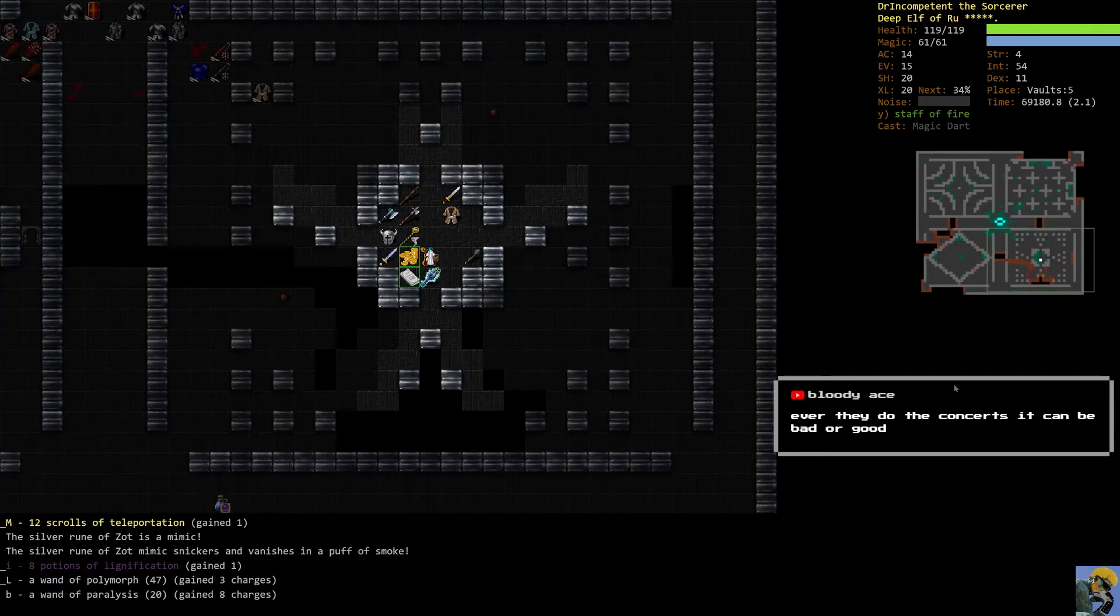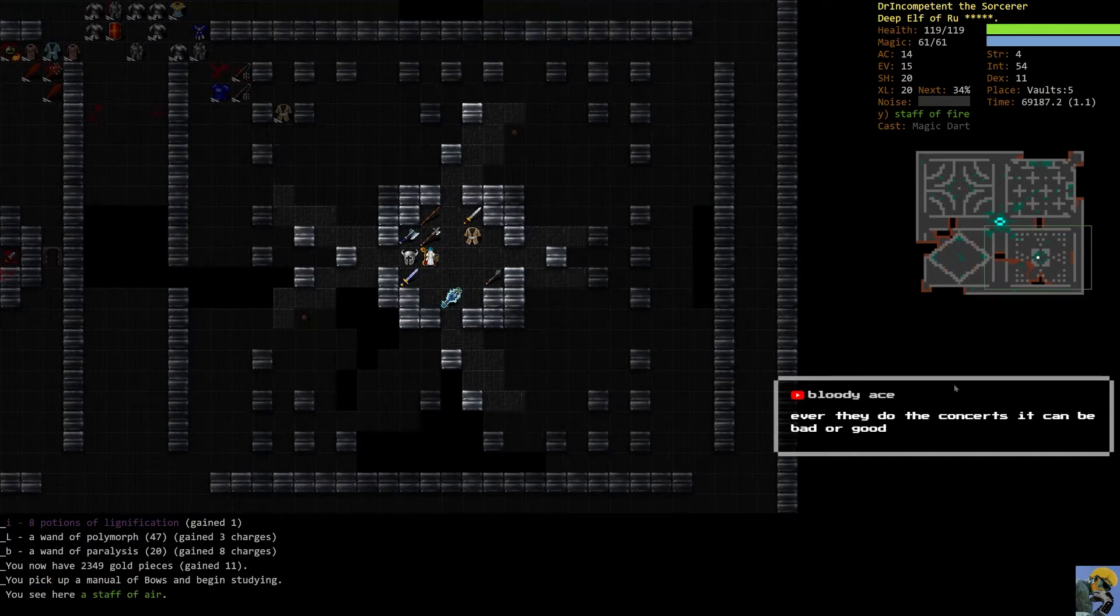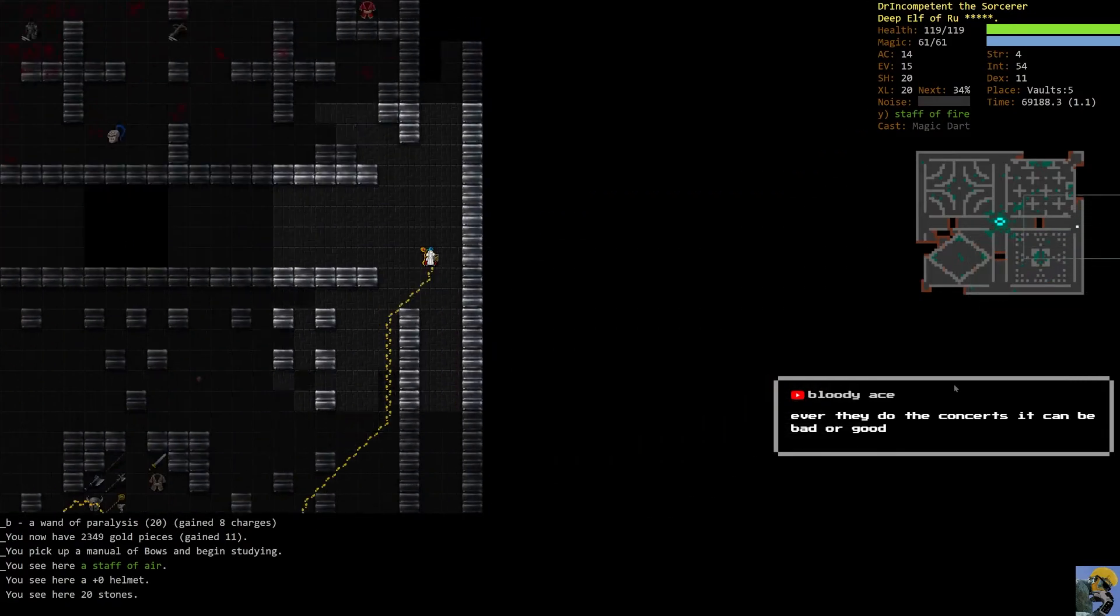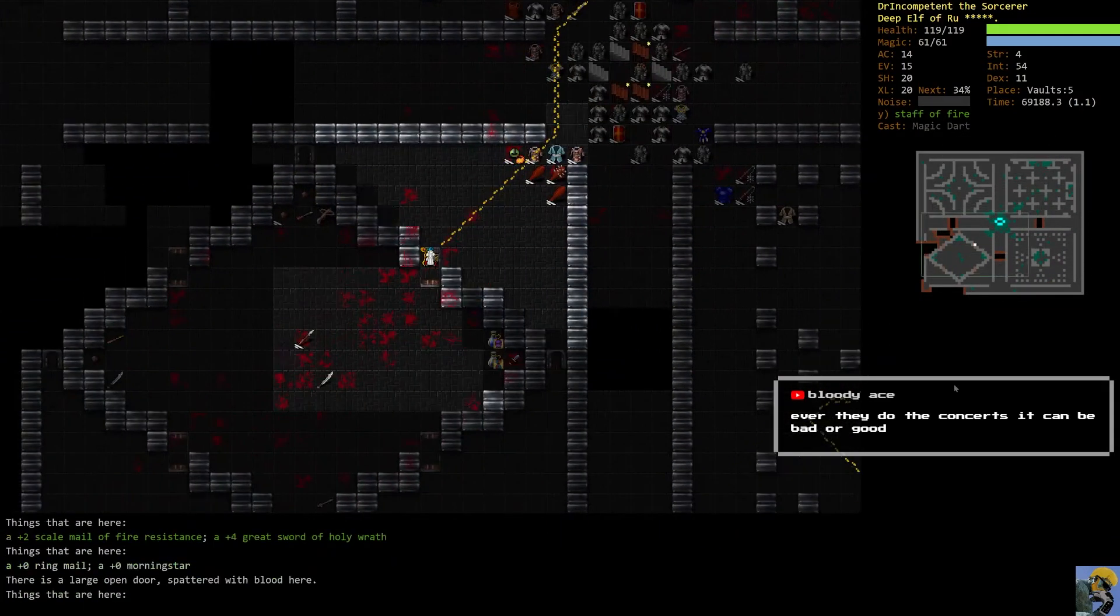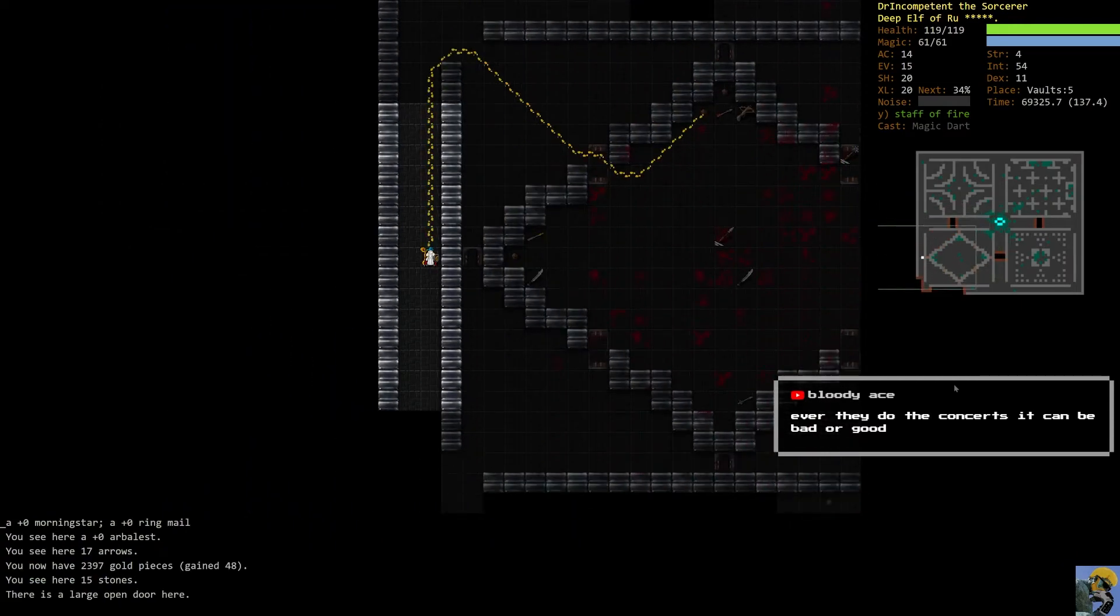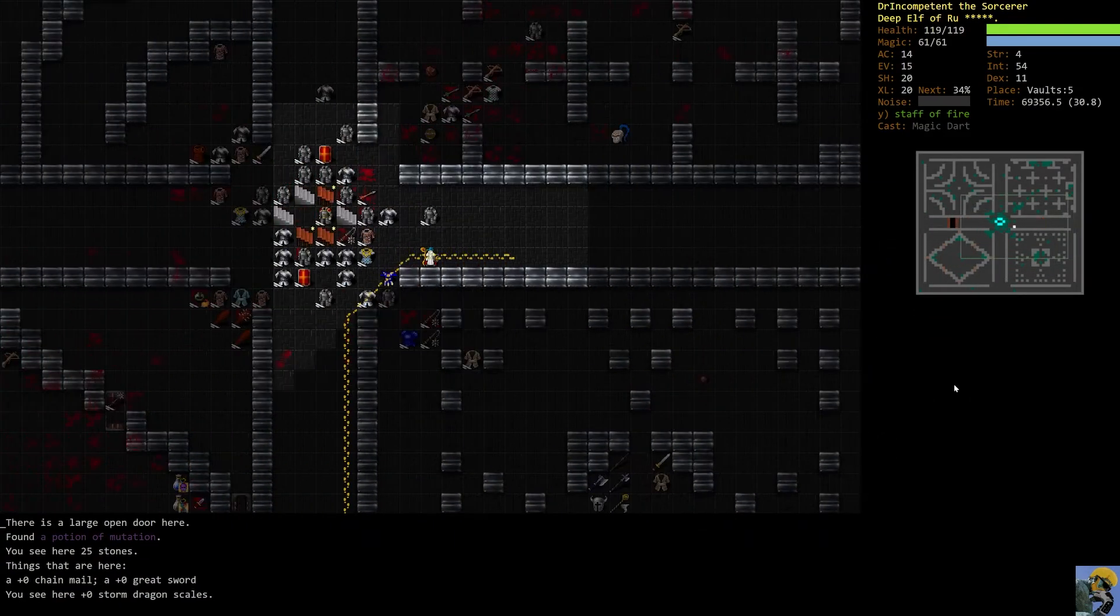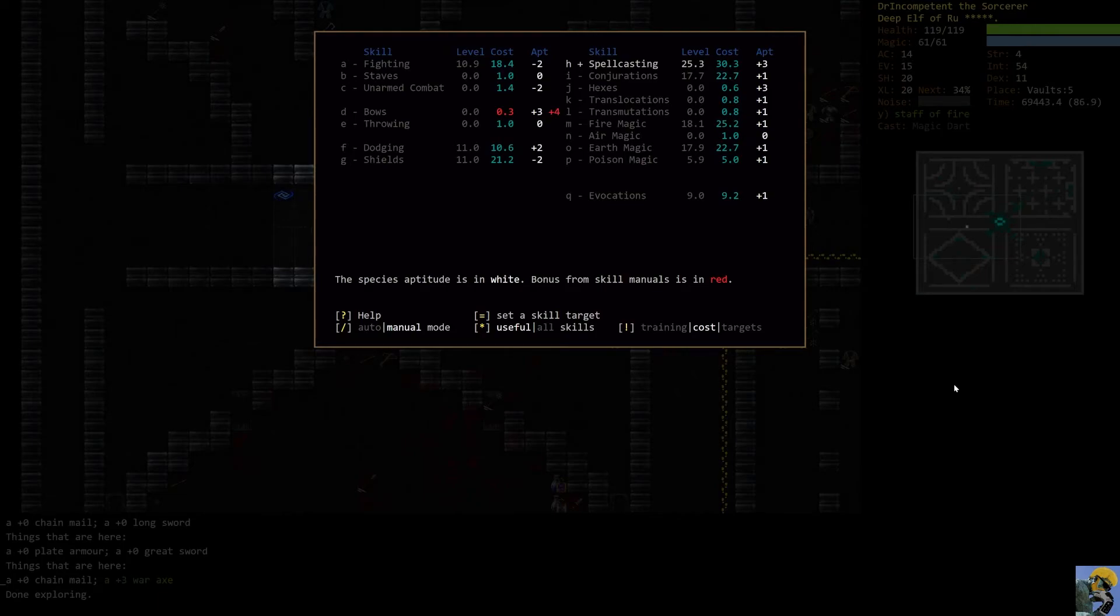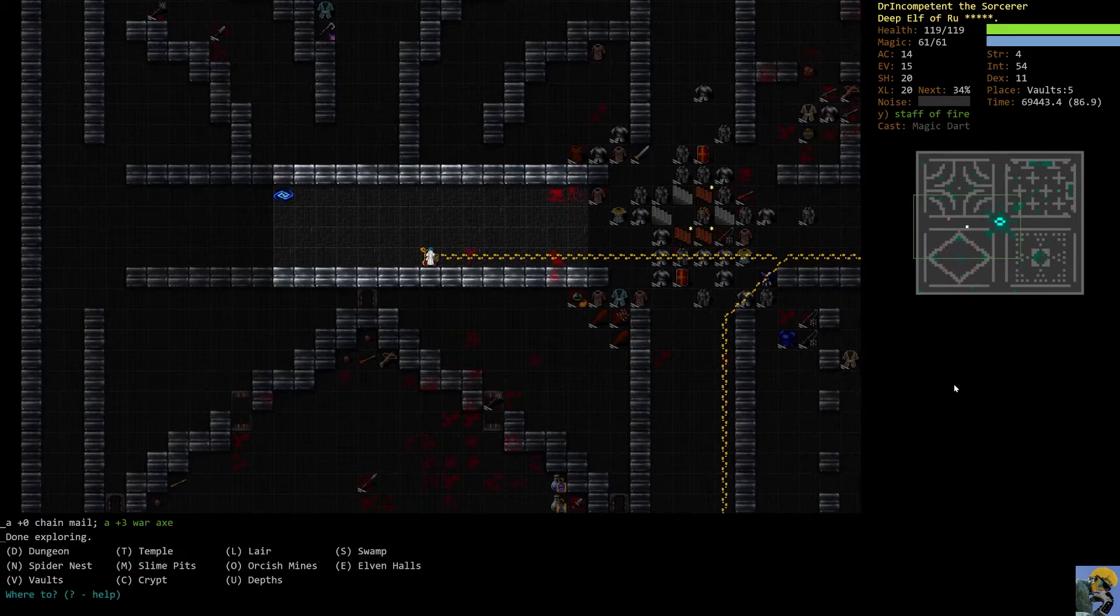Alright. And what is this? The Manual of Bows. Oh, you got it. We can pivot to an archer. Alright. Let's finish this place. I'm mapping the whole thing. There we go. And that's it. Fantastic. I think it's time to go to Zot.